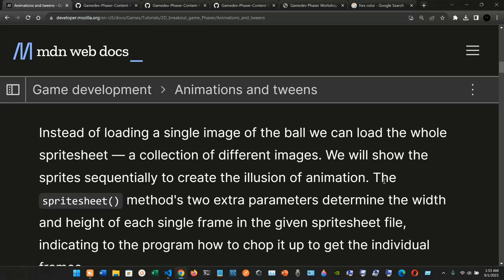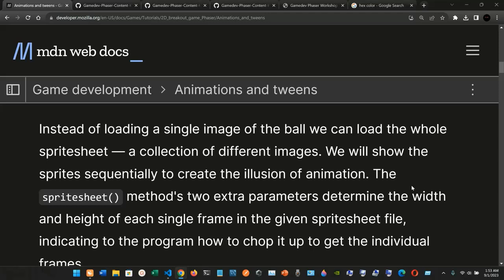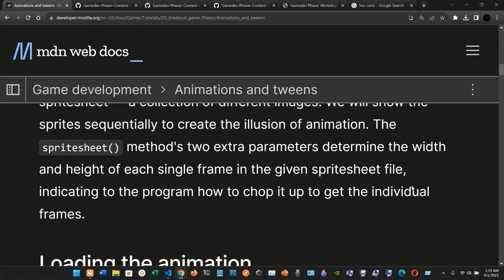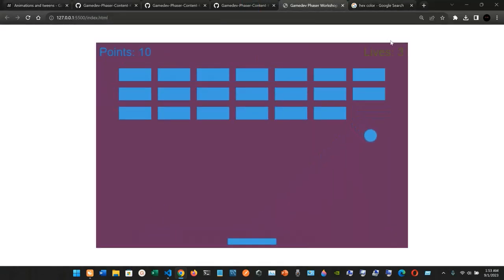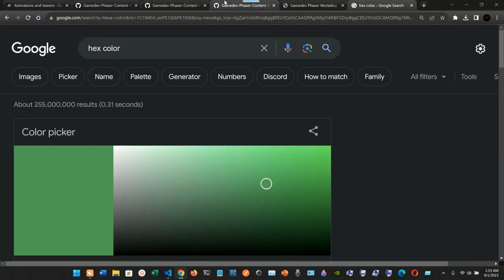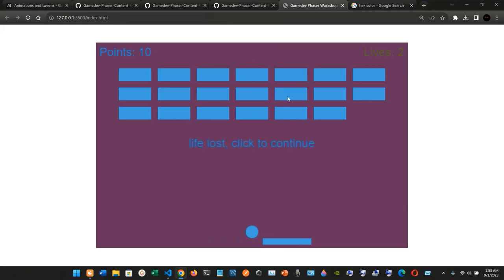Instead of loading a single image of the ball, we can load the whole sprite sheet — a collection of different images — and show the sprites sequentially to create the illusion of animation. The sprite sheet method takes two extra parameters that determine the width and height of each single frame, indicating to the program how to chop it up and get the individual frames.